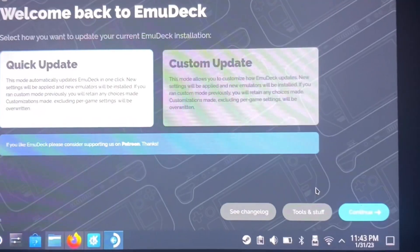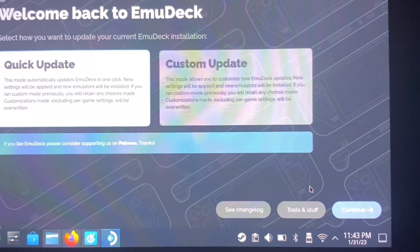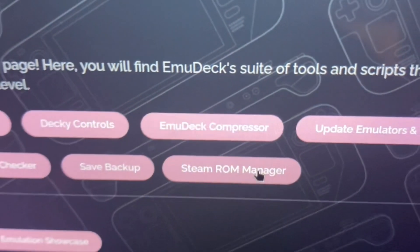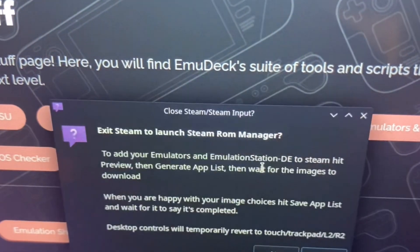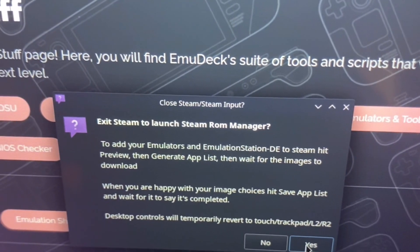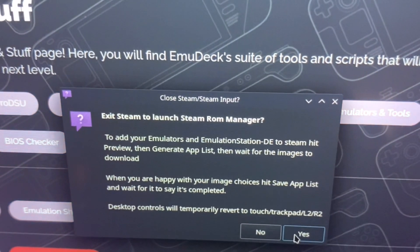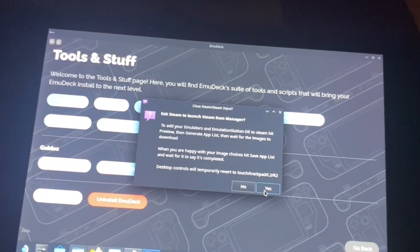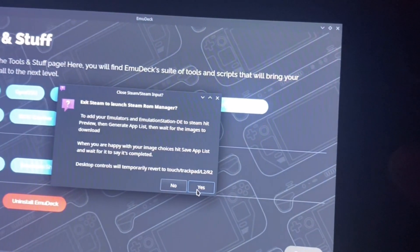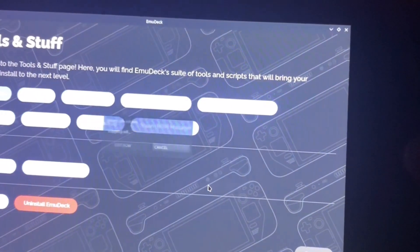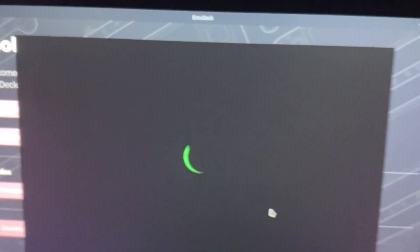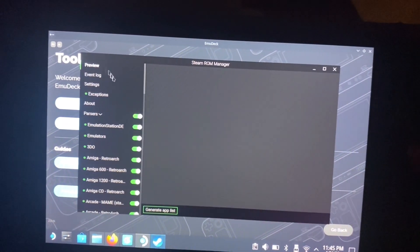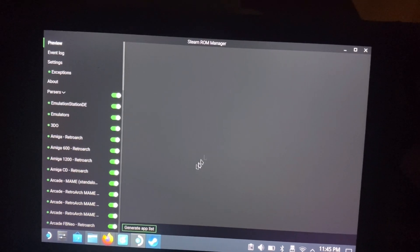Once you have your games, go back into EmuDeck. When you have your ROMs this is how you put the artwork on them. Go down to Tools and then Steam ROM Manager. It'll warn you that the controls on your Steam Deck are about to change while this is open - the trackpads will switch to mouse controls using the back triggers. Just press yes. Then go to Preview and press R2 to make it bigger so you can see everything, then go to Generate App List.